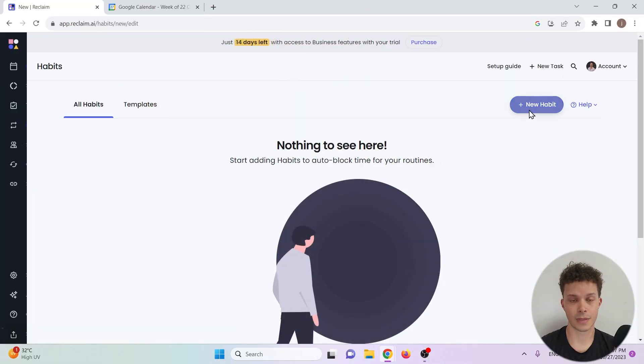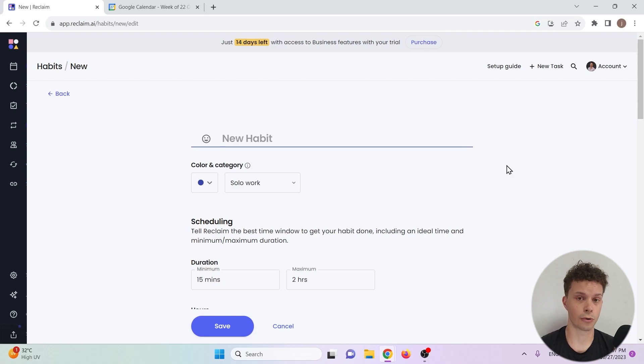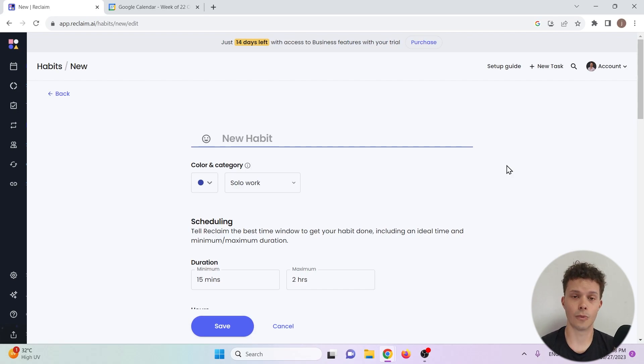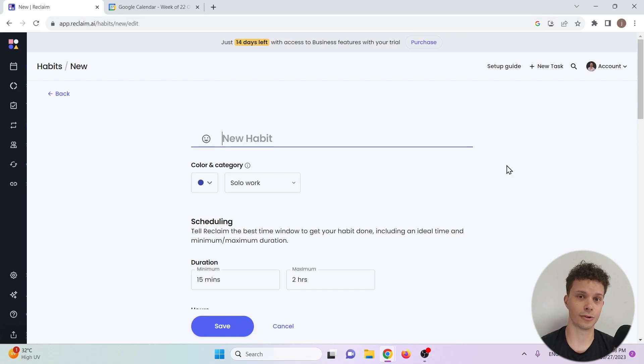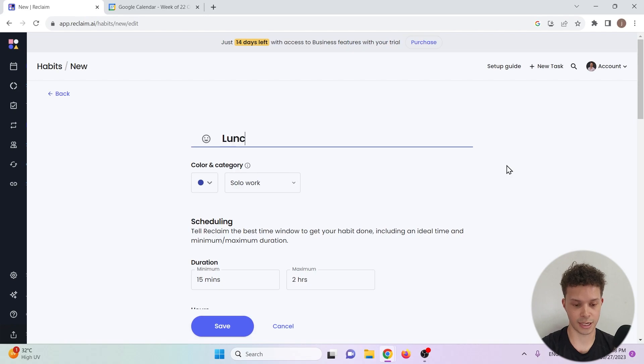I will create two habits to show the functionality of reclaim.ai. I'll create one that is non-negotiable, it has to happen every day, and one that can be rescheduled or cancelled if need be. That way you can see the rescheduling functionality of reclaim.ai. Let's do the non-negotiable first. Let's say that it's eating lunch.